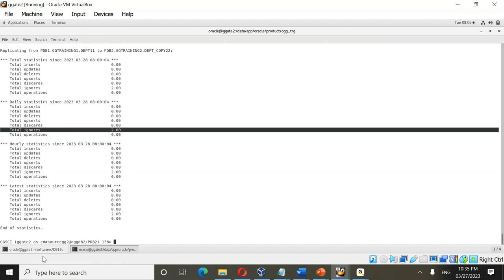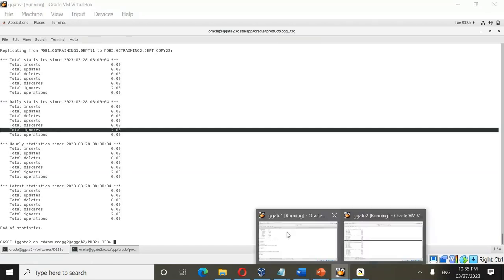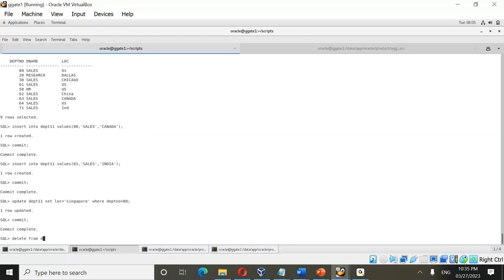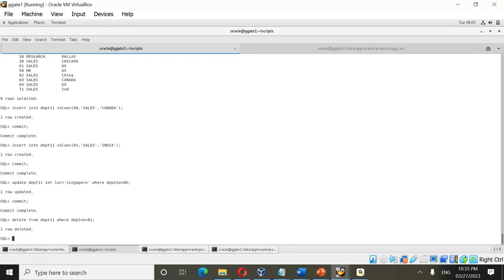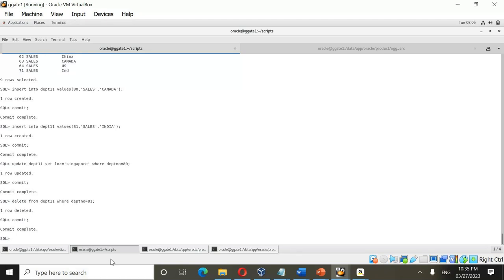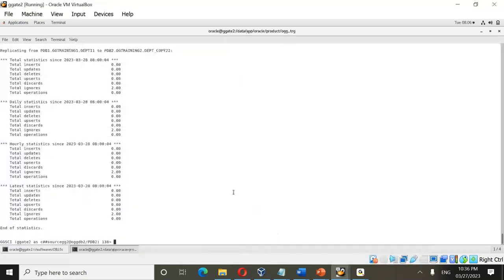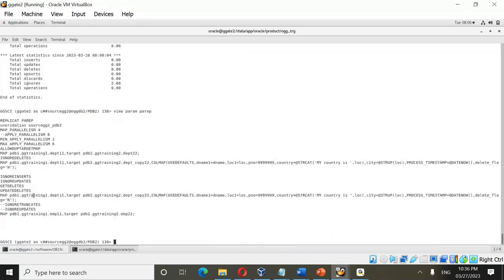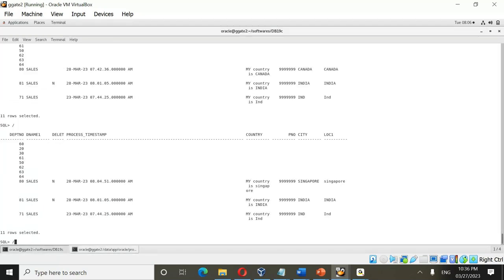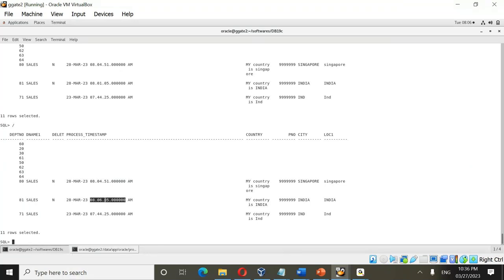Now delete a record: delete from dpt11 where department_number = 81. However, the parameter file still has delete_flag = N in the second block — it was not yet changed to Y — so the flag will still be applied as N. Record 81 shows delete_flag = N on target, which is incorrect.